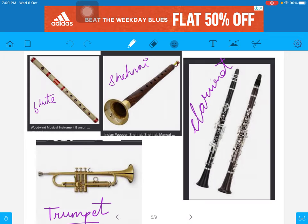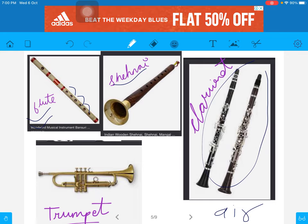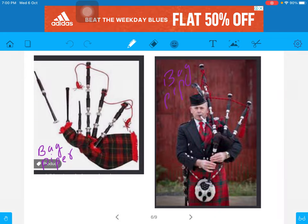Next are the instruments which work on air column vibration. This is flute — see the holes at regular intervals. This is Shehnai, this is clarinet, this is trumpet, and this is bagpiper. See, this huge instrument is a bagpiper, and this man is using that bagpiper.